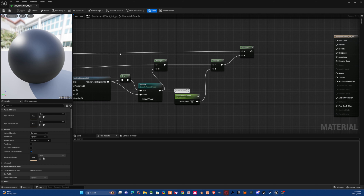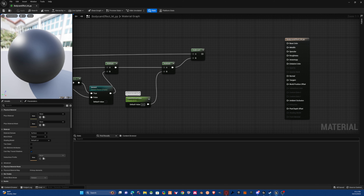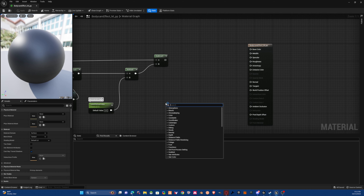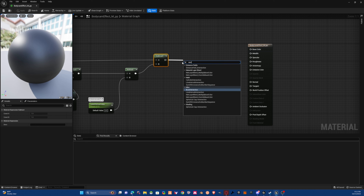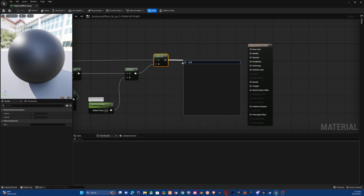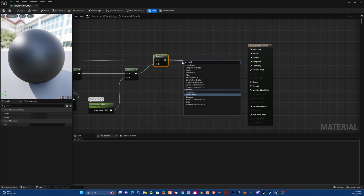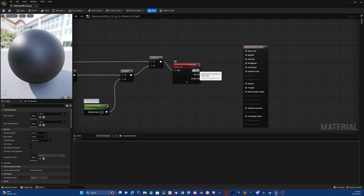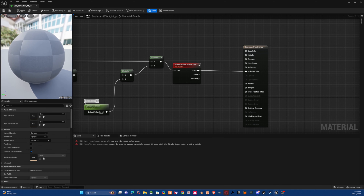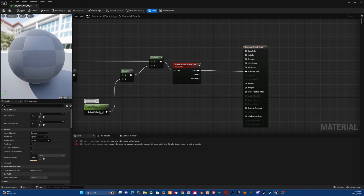Apply and save. Off of our graph here we need to get a Scene Texture node. Set it to 'Post Process' and for the color, drag it into the Emissive Color input. From there we should have some of our body cam effect.